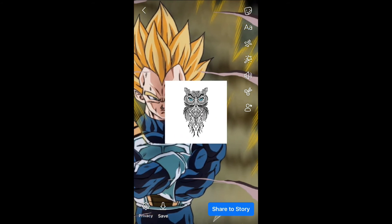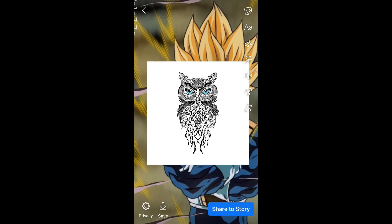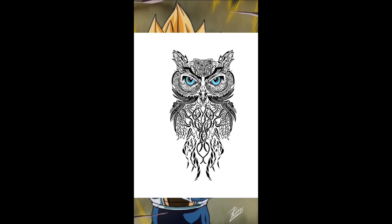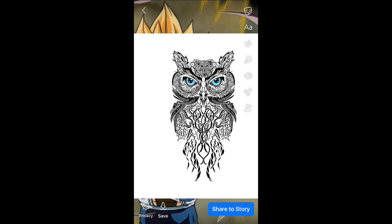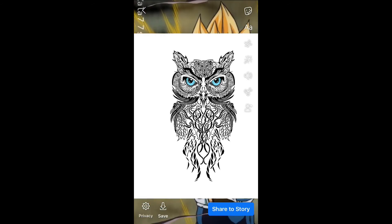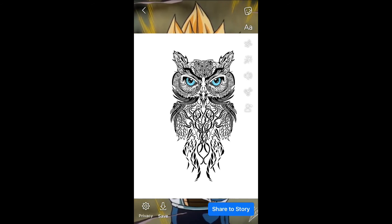You can also use your thumbs to drag it if you would like it to be bigger. Then you'll simply press 'Save' in the bottom left-hand corner.